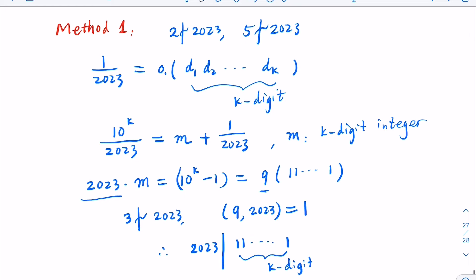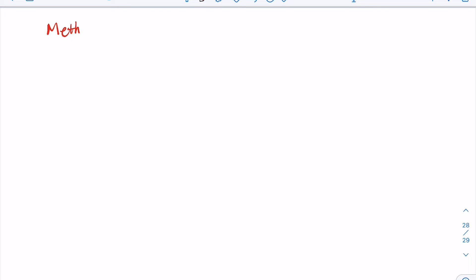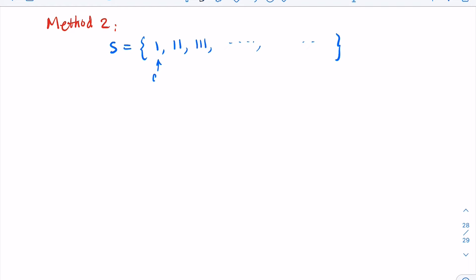For Method 2, we use the Pigeonhole principle. We consider the set S containing the numbers: a1 = 1, a2 = 11, and so on. So ak equals the k-digit repunit — the number consisting of k ones.